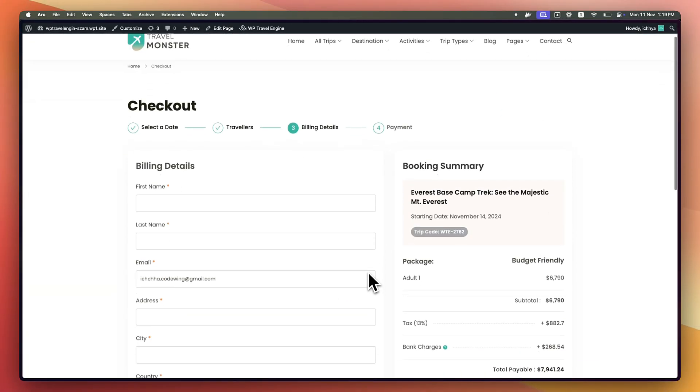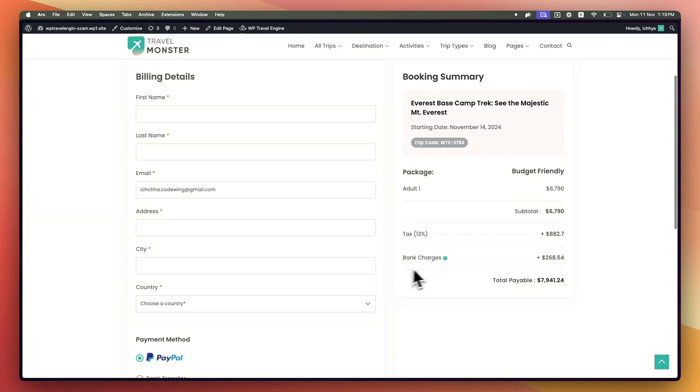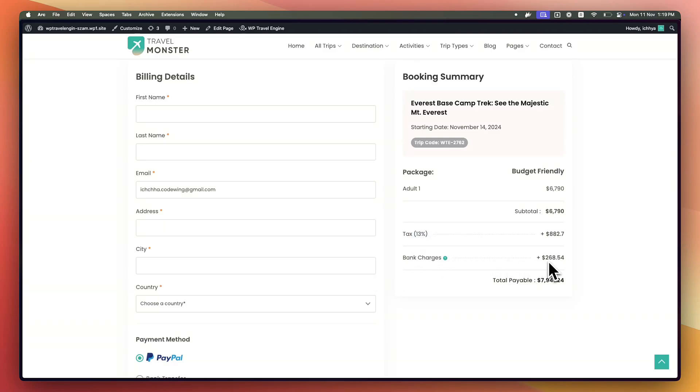And if you scroll, you'll see Bank Charges which automatically calculates the booking fee. And that's all about the WP Travel Engine Booking Fee Add-on.